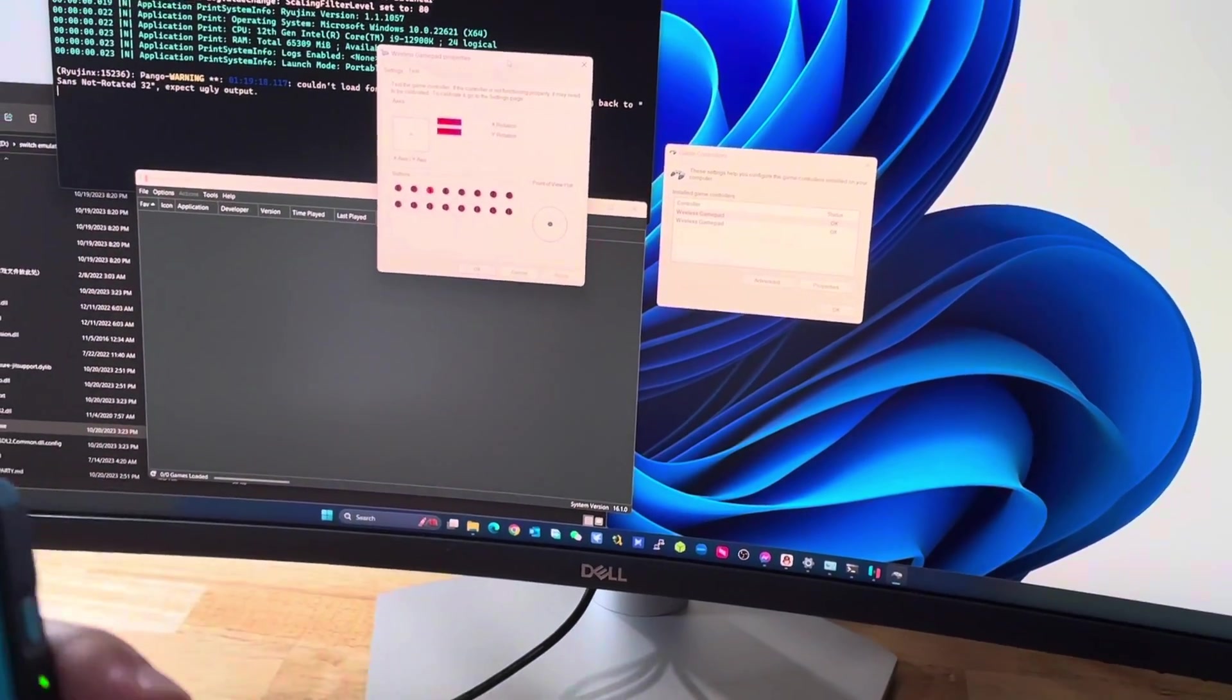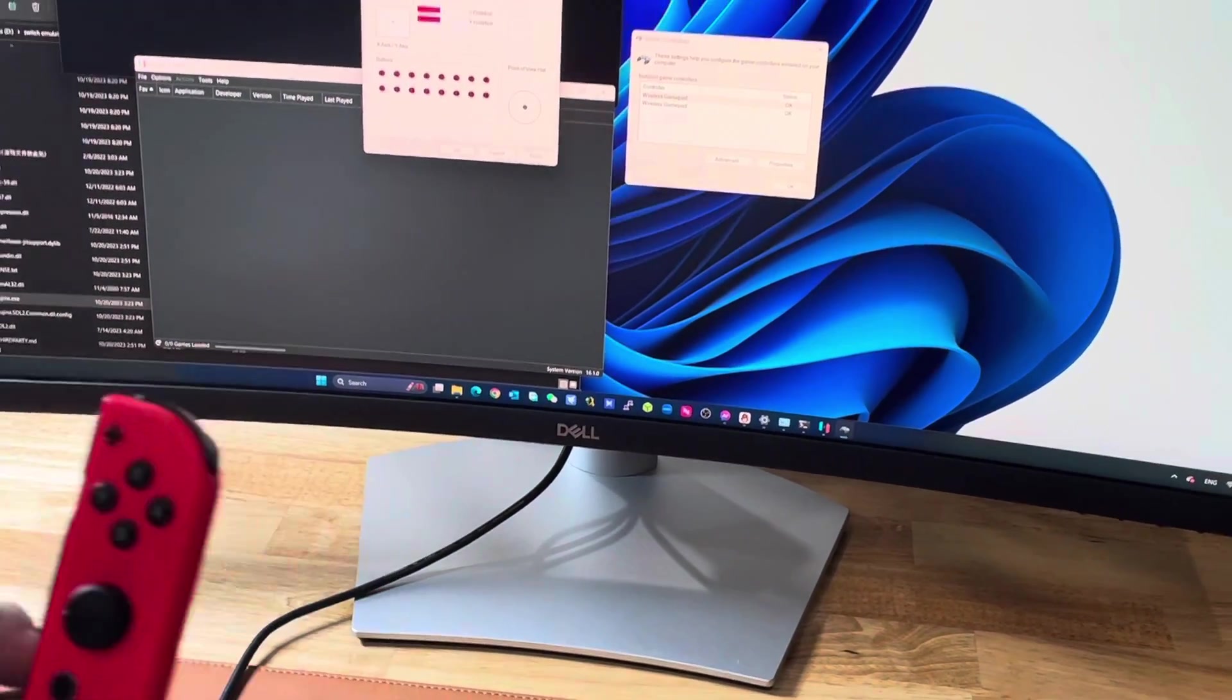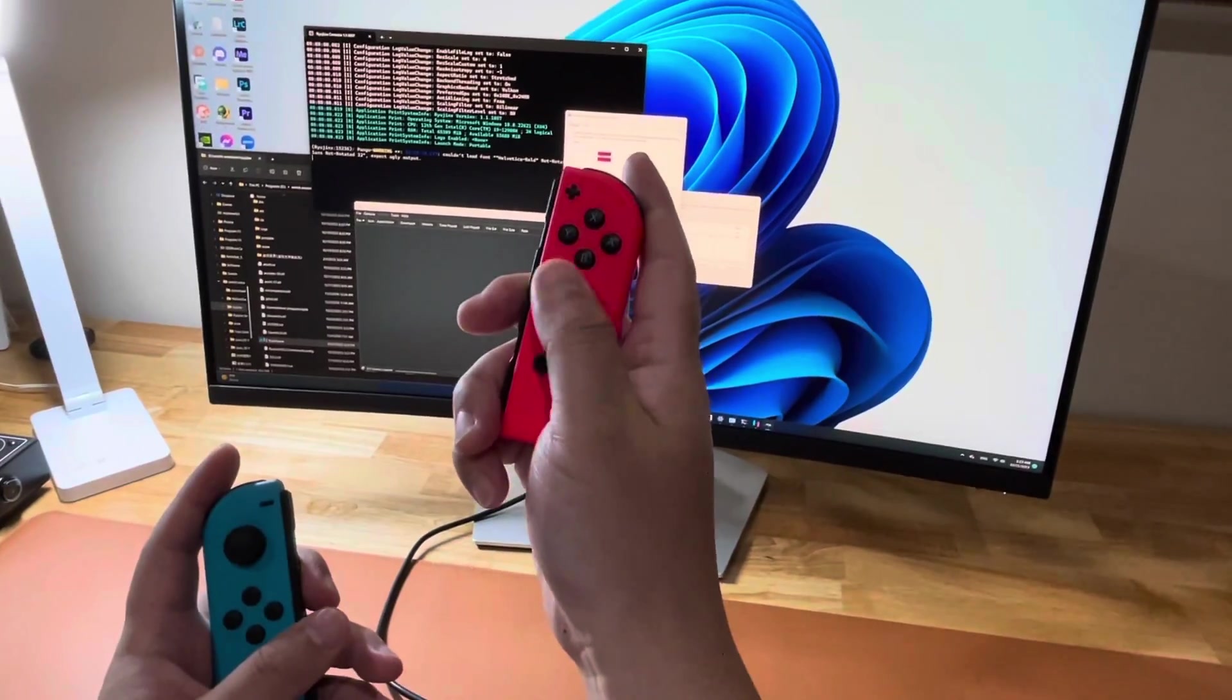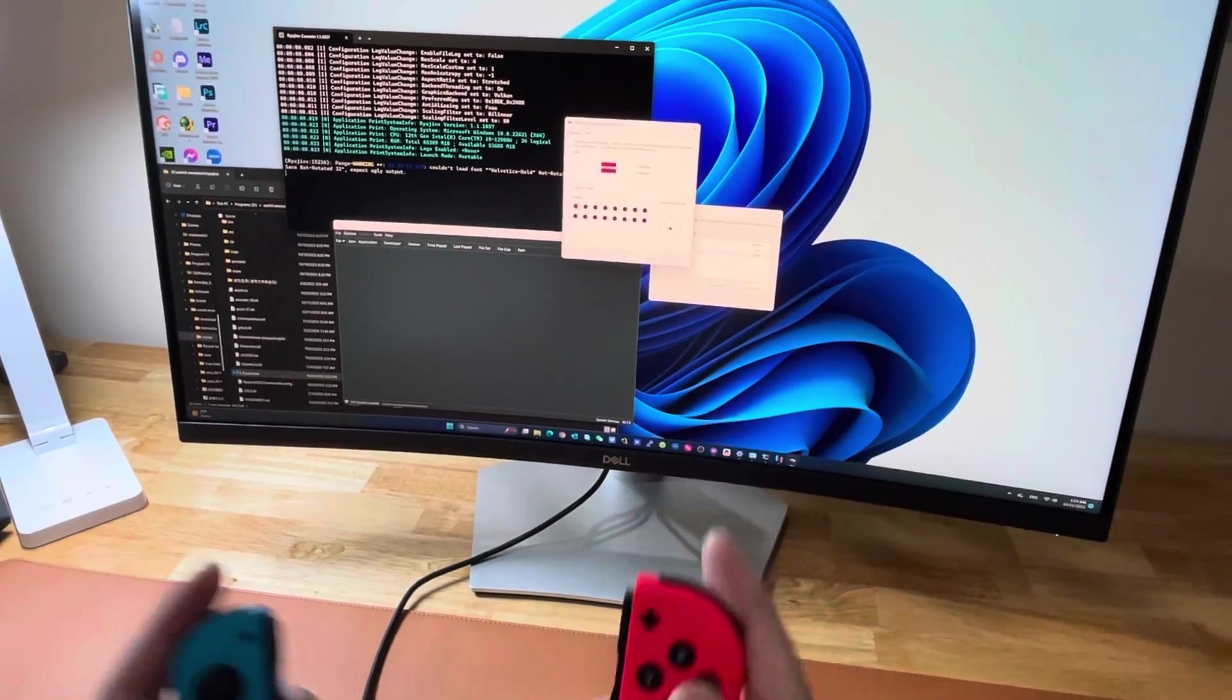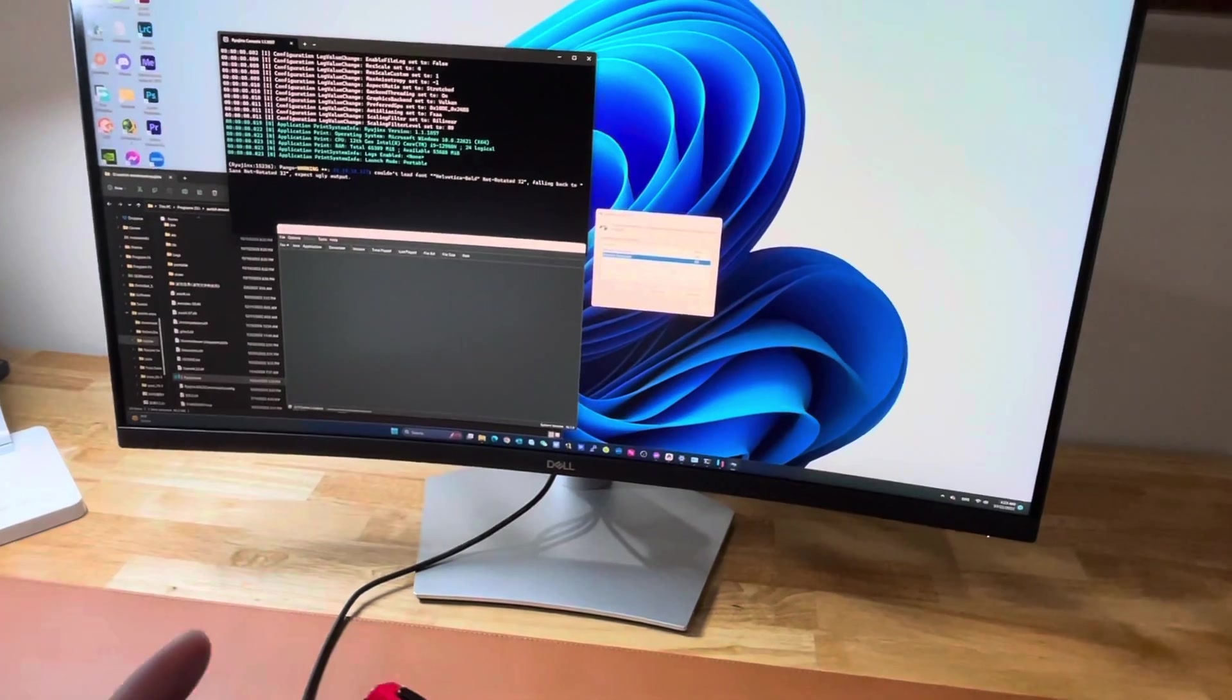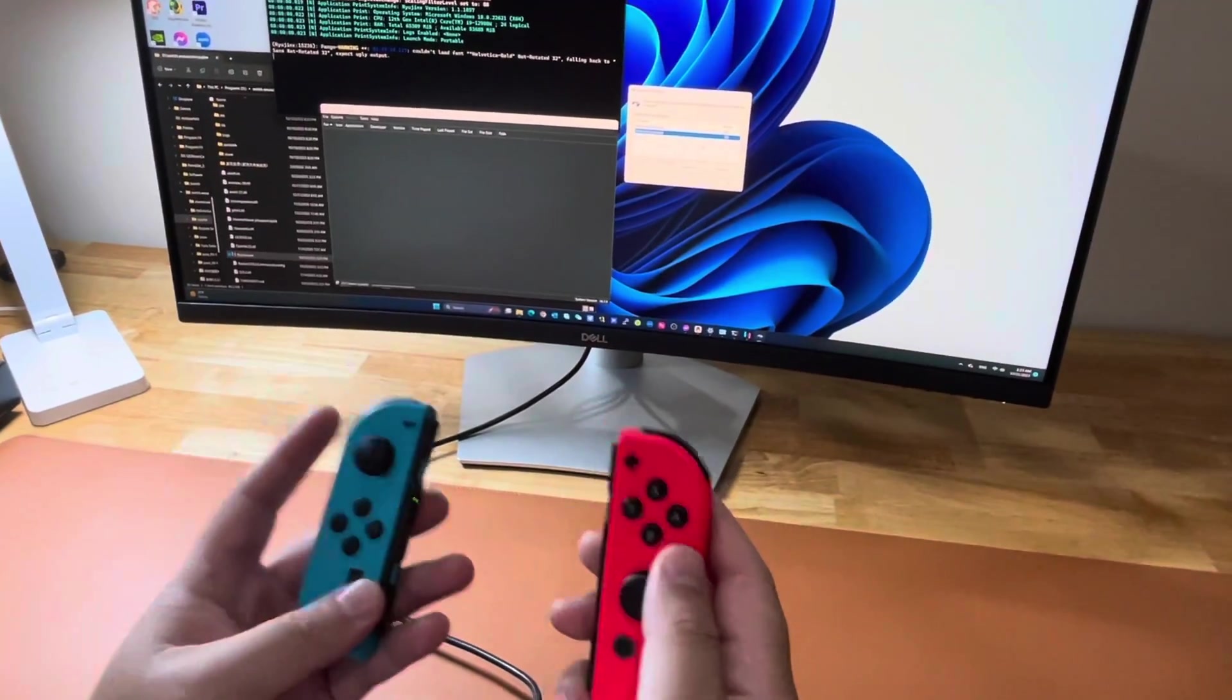This is the blue one, the left one, it's working well. This is the red one. See, here we already see the problem. The pair of Joy-Cons have been recognized by the Windows system as two separate controllers.